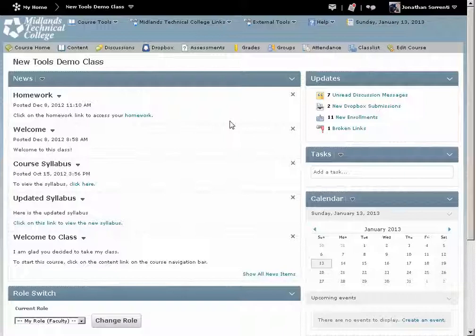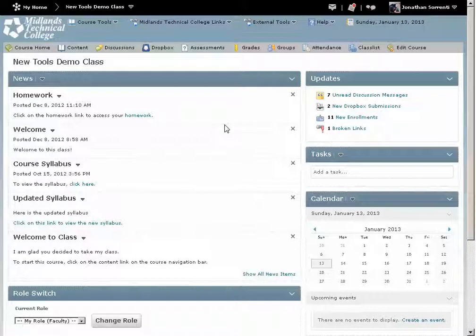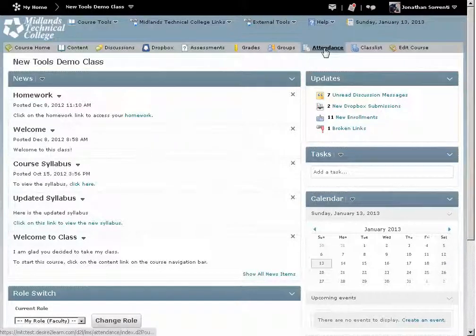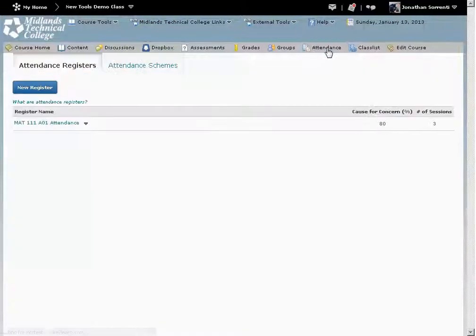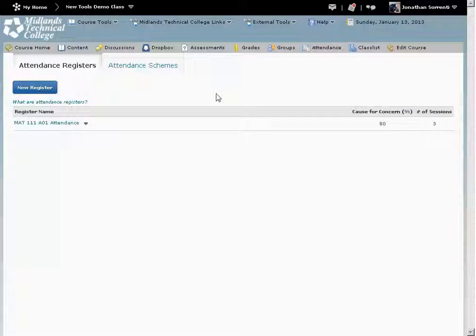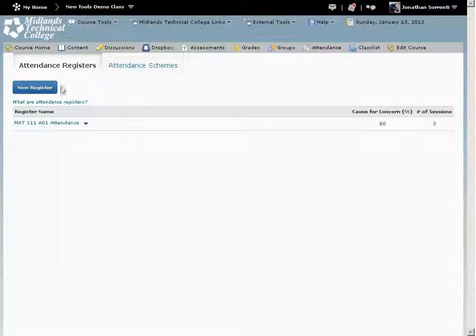First, log in to your Desire2Learn account and go into your course. On the course navigation bar, click on the Attendance link. To create a new attendance register, click on the New Register icon.